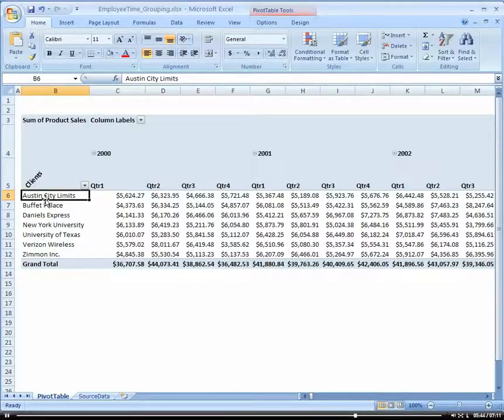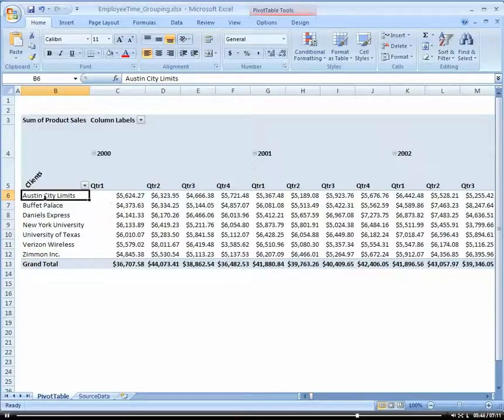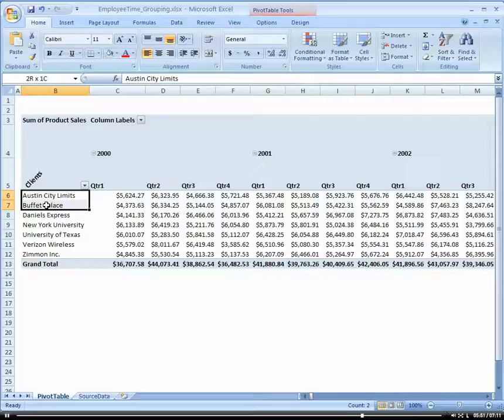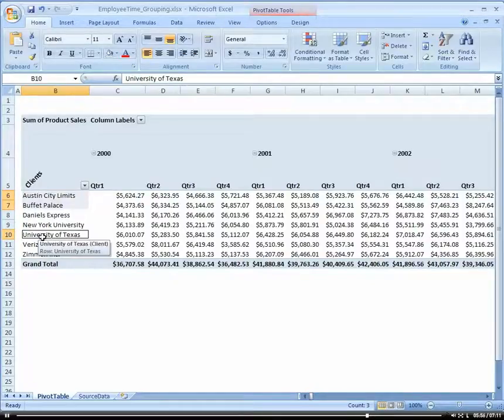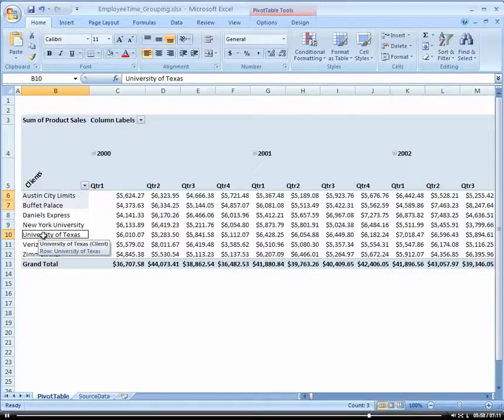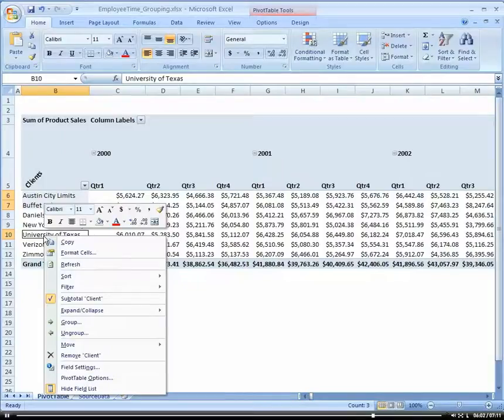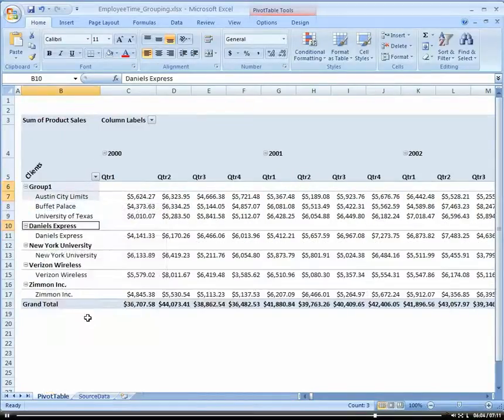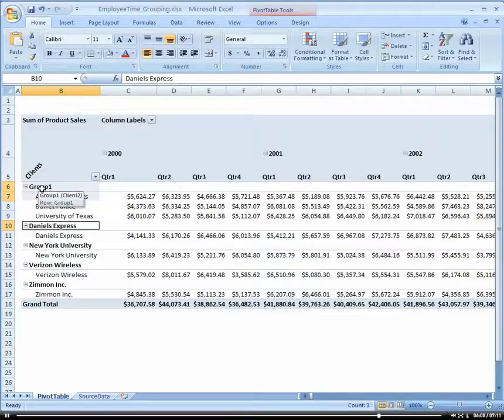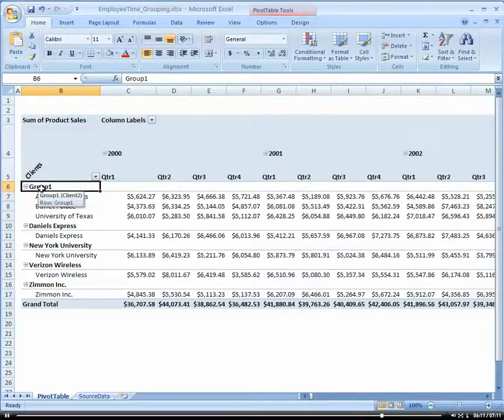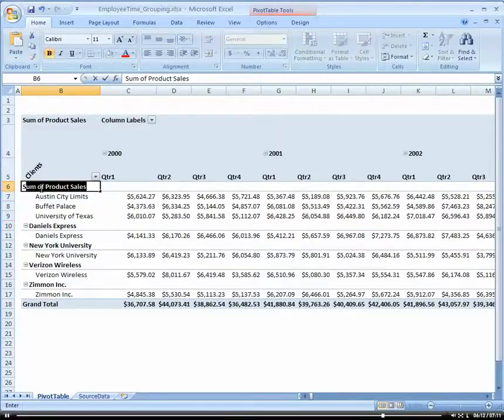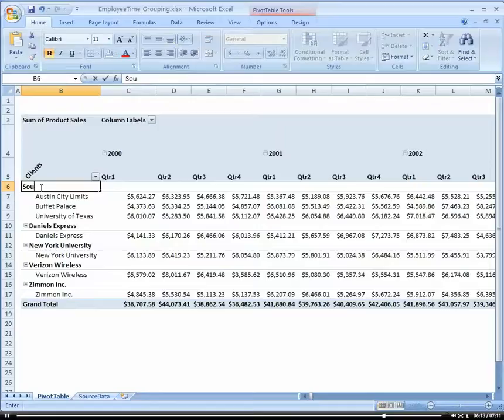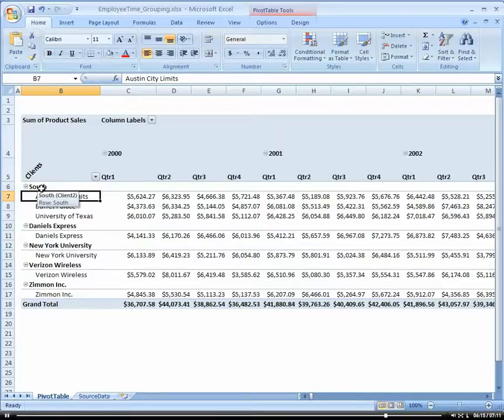So now all we have to do is just click on. Now I can hold down my shift button or drag or however I want to do it to select multiple cells. But I'm going to do Austin City Limits and the University of Texas. And then I was holding down my control button to select University of Texas. And I'm going to right click and I'm going to choose group. And notice how we have a new group that's created in here. So now I just rename that group to be the south.